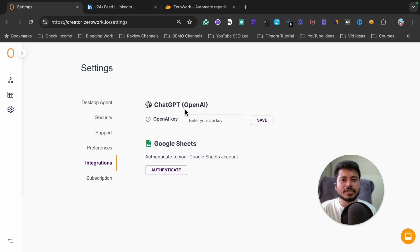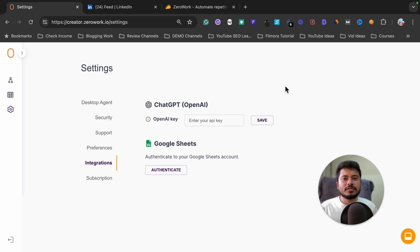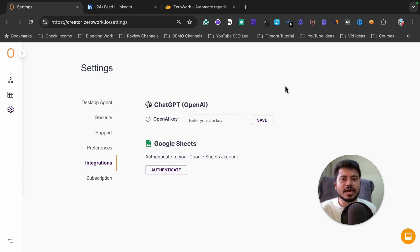The benefit of connecting ZeroWork with ChatGPT is that, for example, if you receive DMs in your LinkedIn profile and you want to automate replies, you can create a separate automation in ZeroWork using ChatGPT. It will open your chats and reply to all your DMs automatically with the help of ChatGPT.